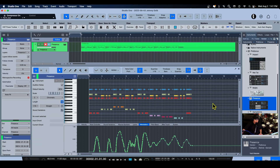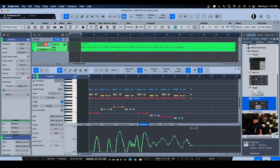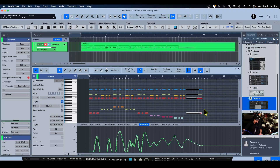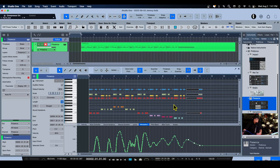If I go back and stretch out a few notes, keep an eye right here — I'm going to stretch these out, and boom, you can see that the automation stretches with the notes I've programmed. It's nice to know this is going to follow. If you're doing a lot of heavy MIDI editing, this is essential.